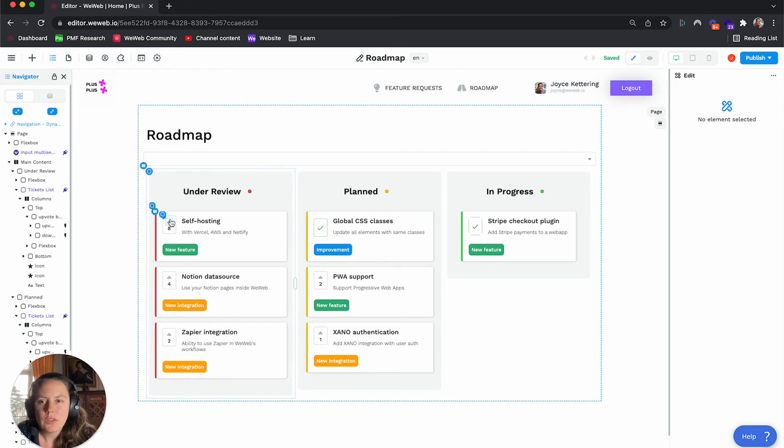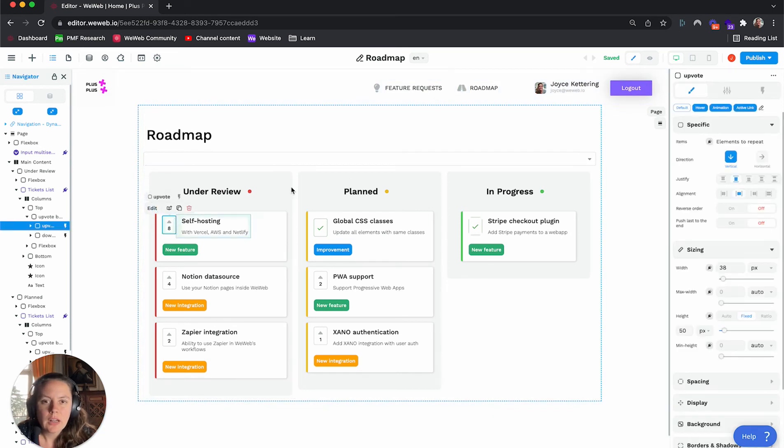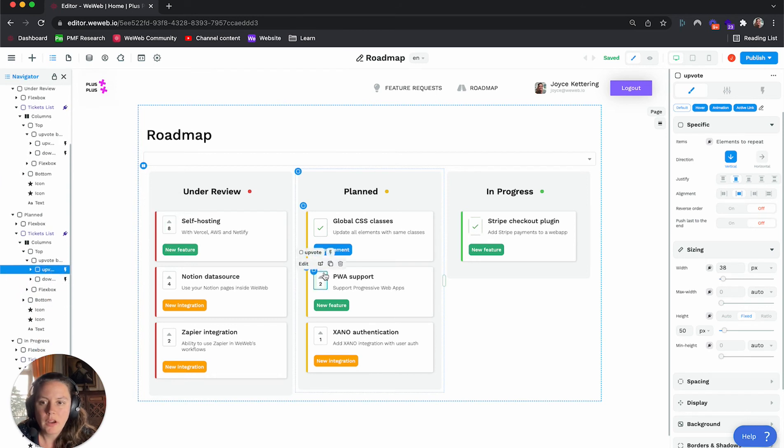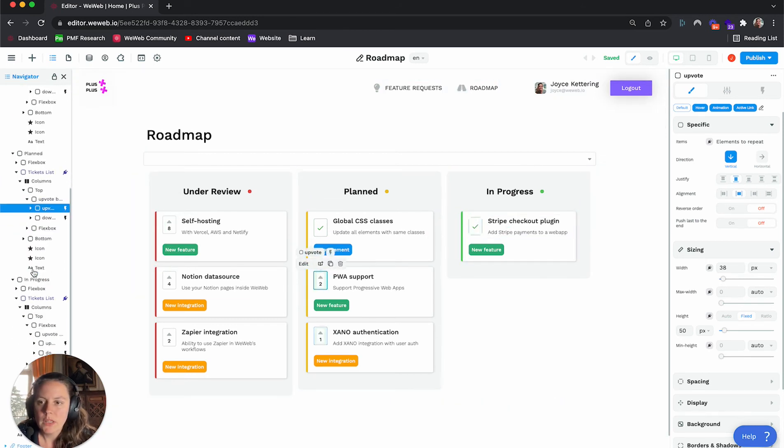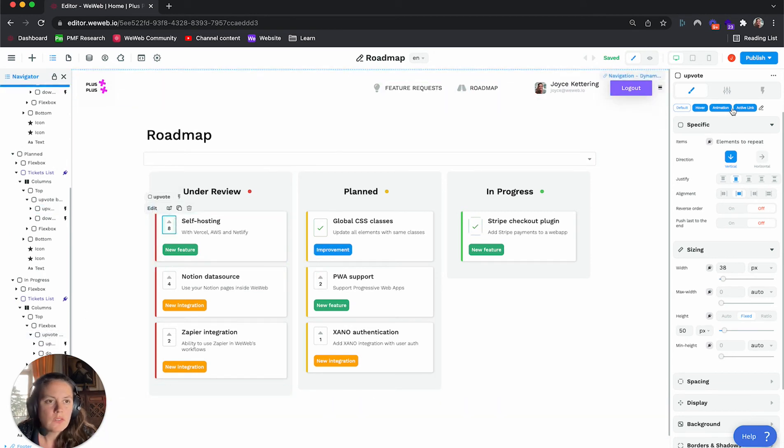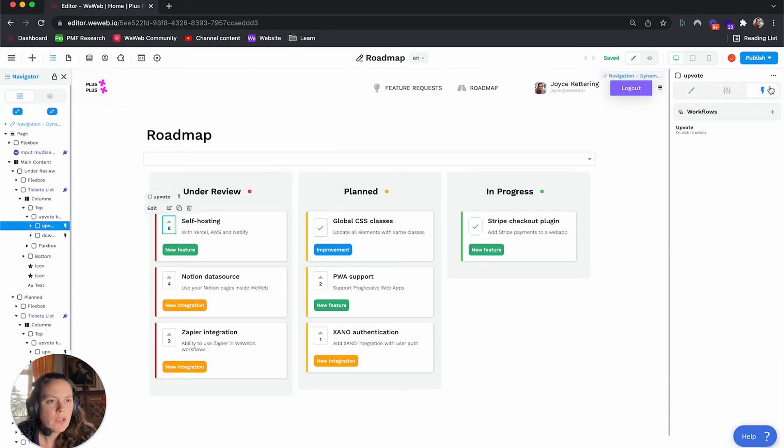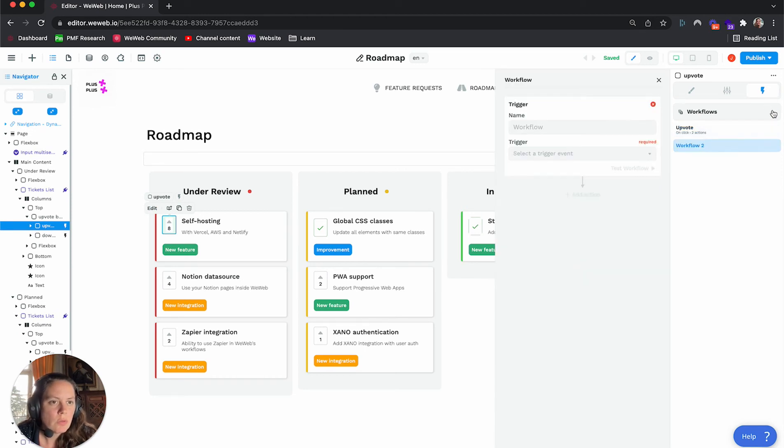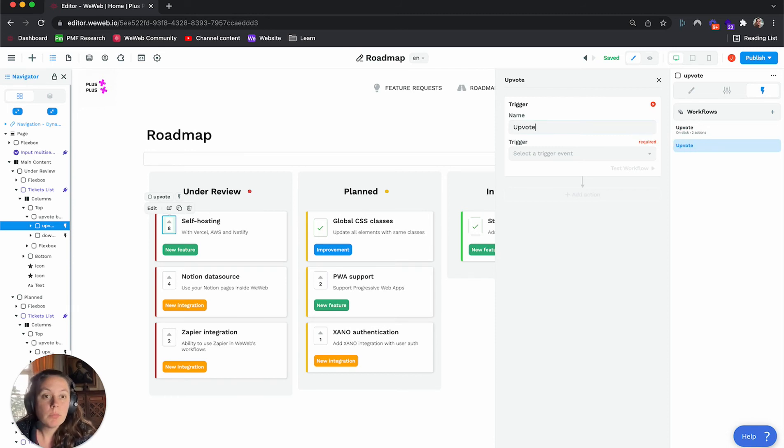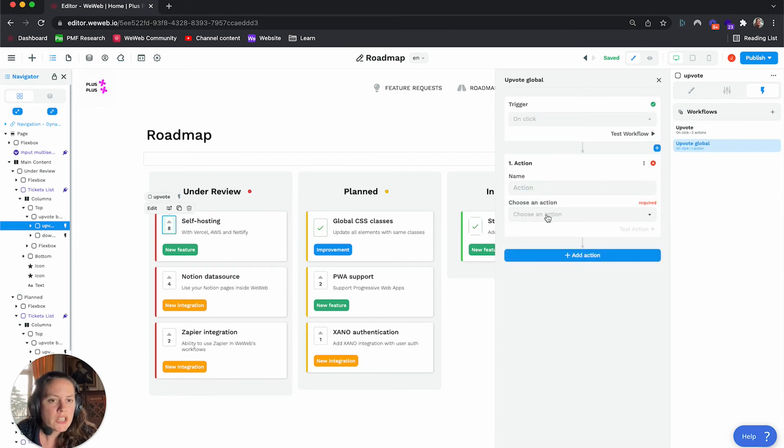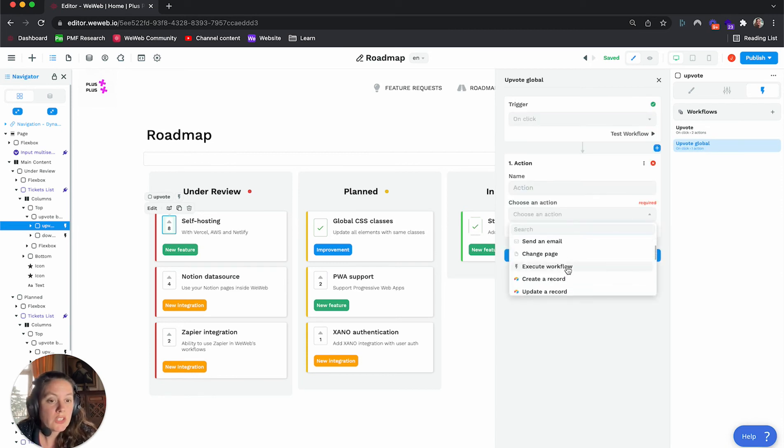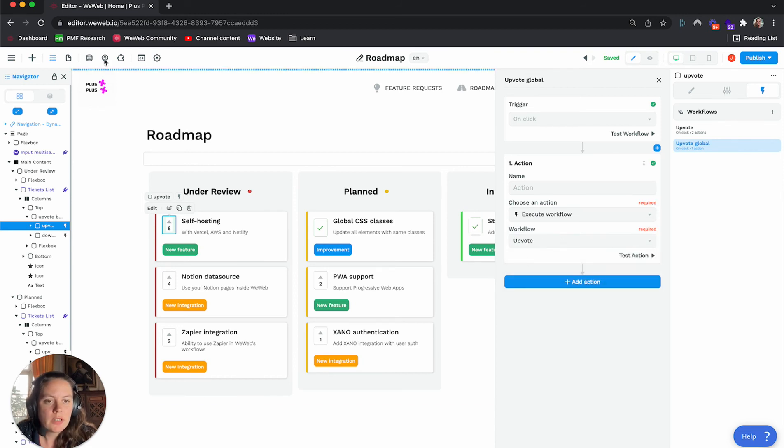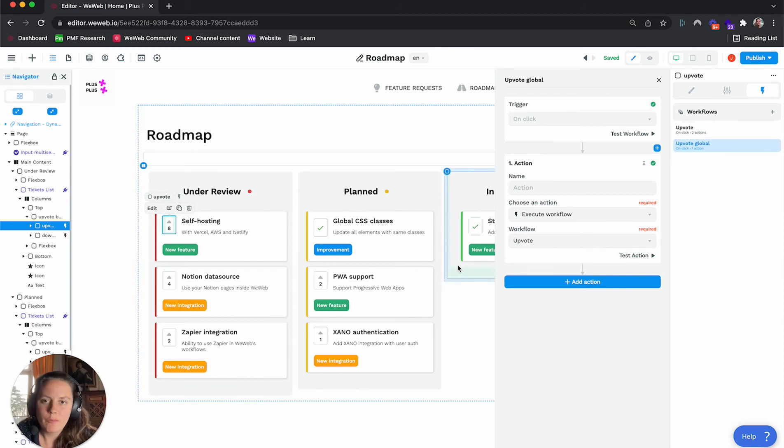And now what I can do is instead of having the same workflow here and again on the third column right here, so now instead of doing that, what I can do is here, I'm going to replace this upvote one, I'm going to create a new workflow, the upvote global, and the trigger event will be on click, same. But the action in this case will be to execute a workflow. And the workflow I want to execute is the one I created here, which I called upvote as well.